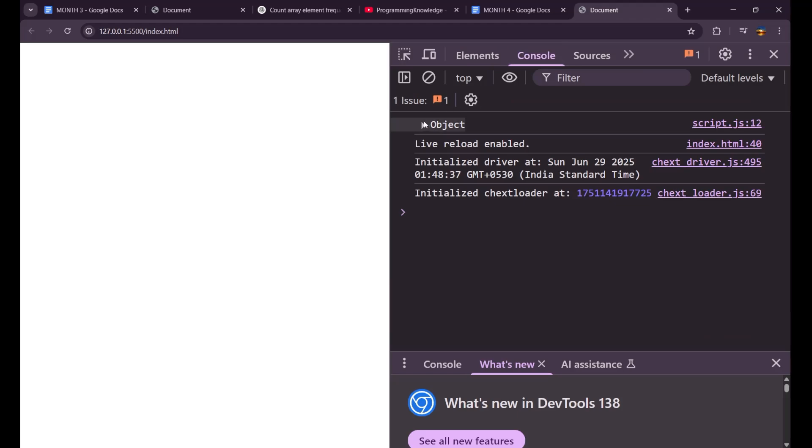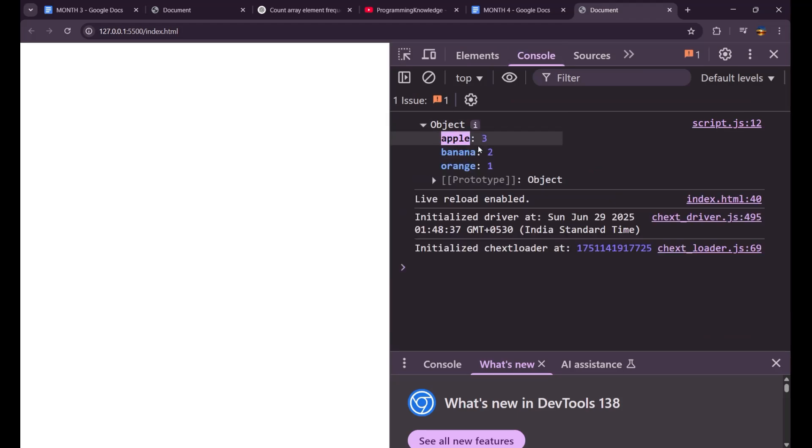So we are on the website and now we are going to use the console. And you can see I'm getting an object here. And when I click on it, you can see I'm getting the same result. That is apple is three, banana is two and the orange is one.